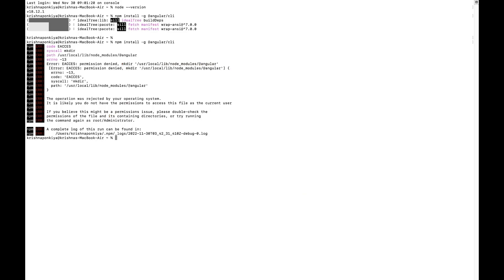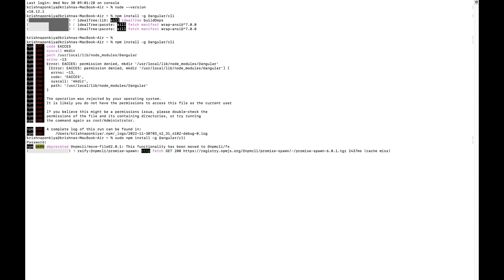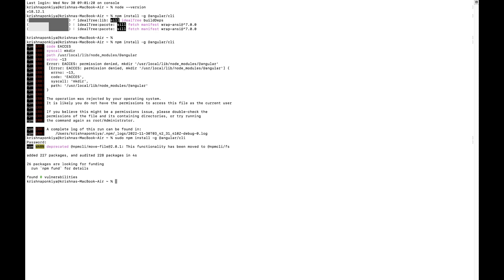Here I am getting an error of access, so let's try with sudo npm install -g. If you run with sudo npm, then it will not give the error of access. You can install with sudo npm. The Angular CLI is installed successfully.